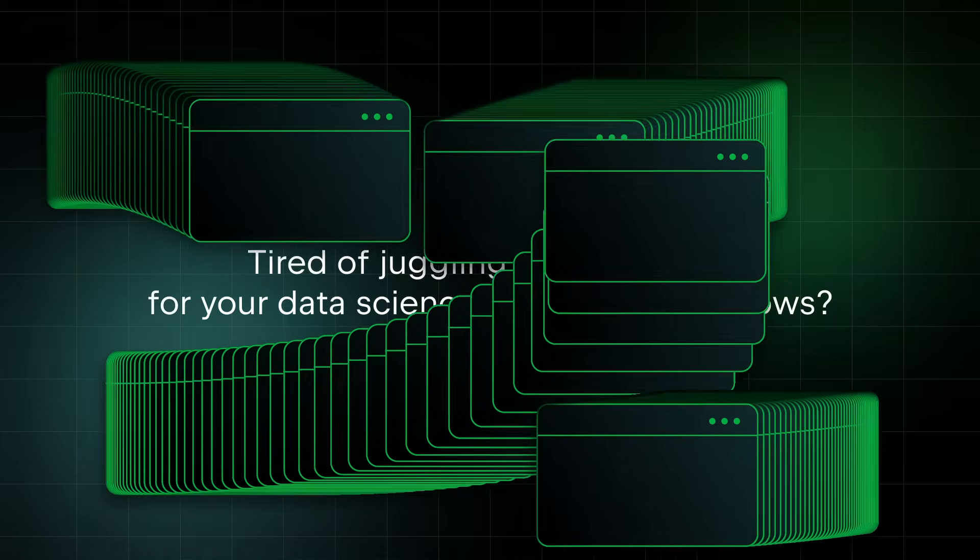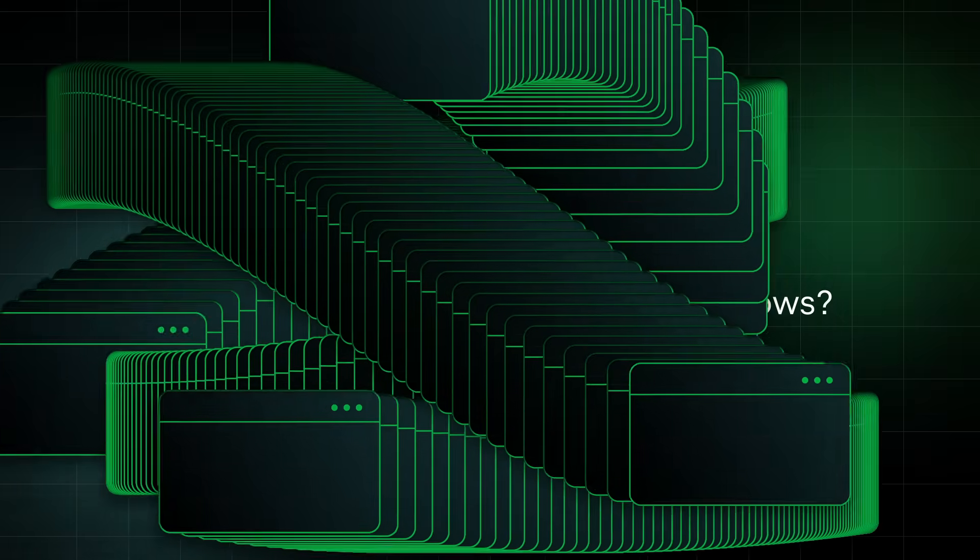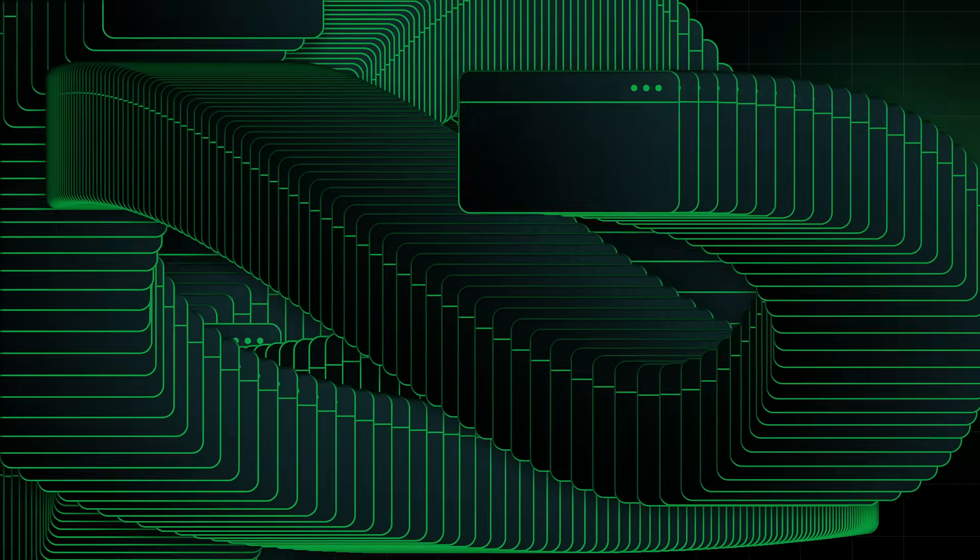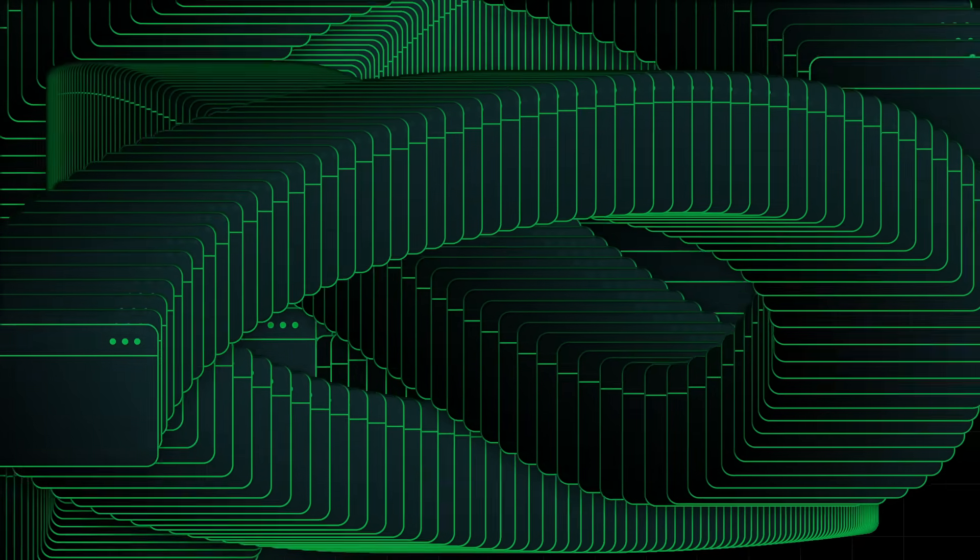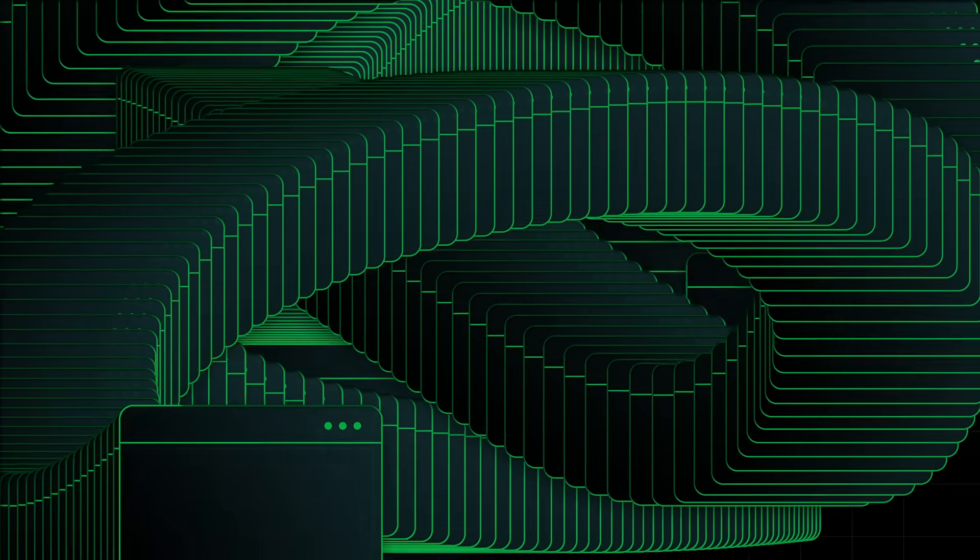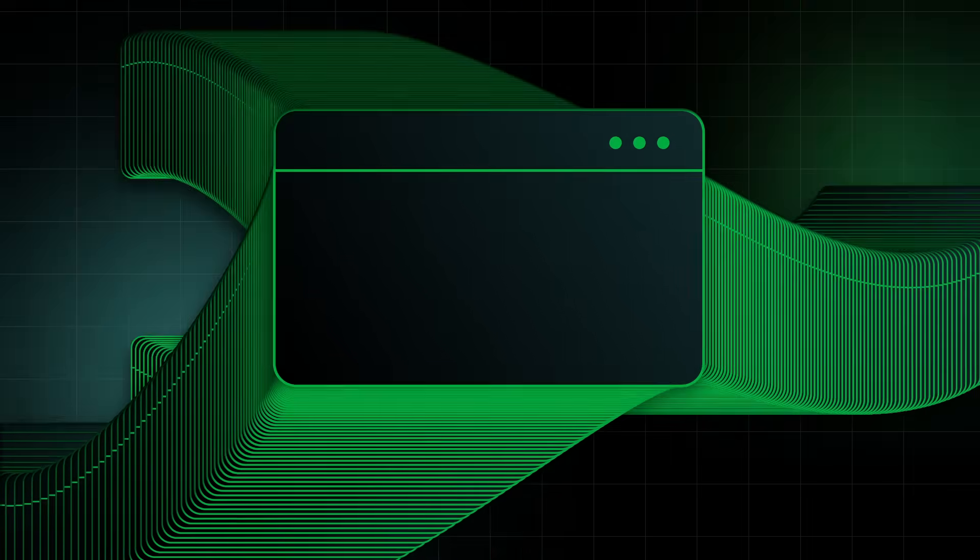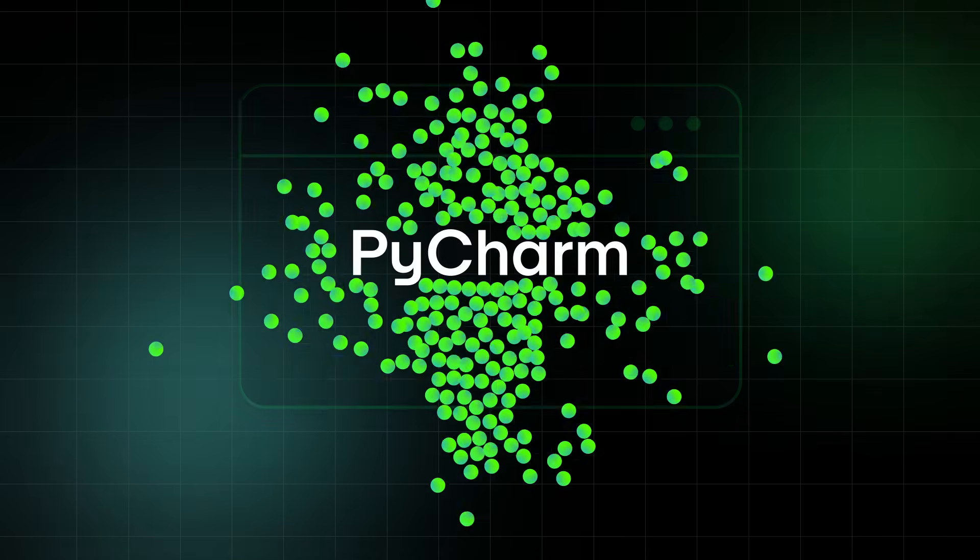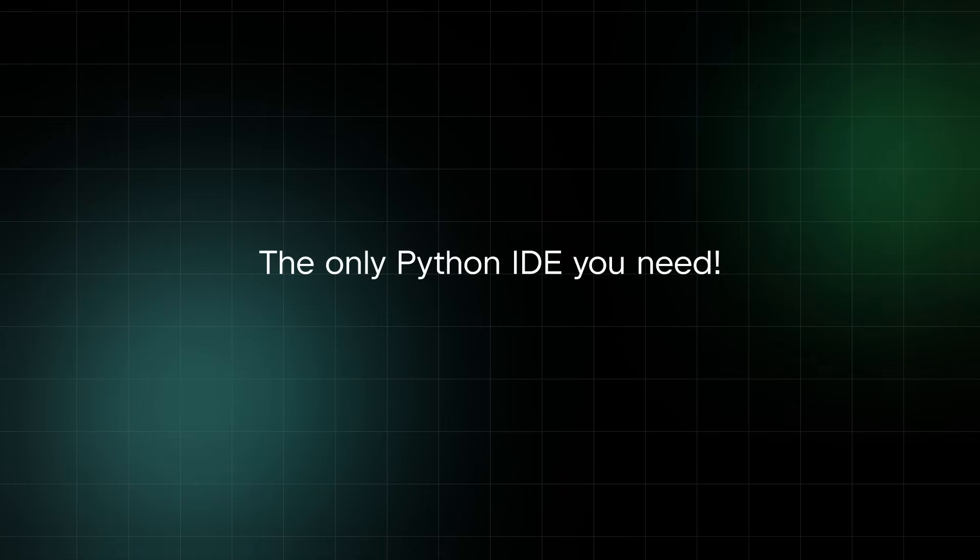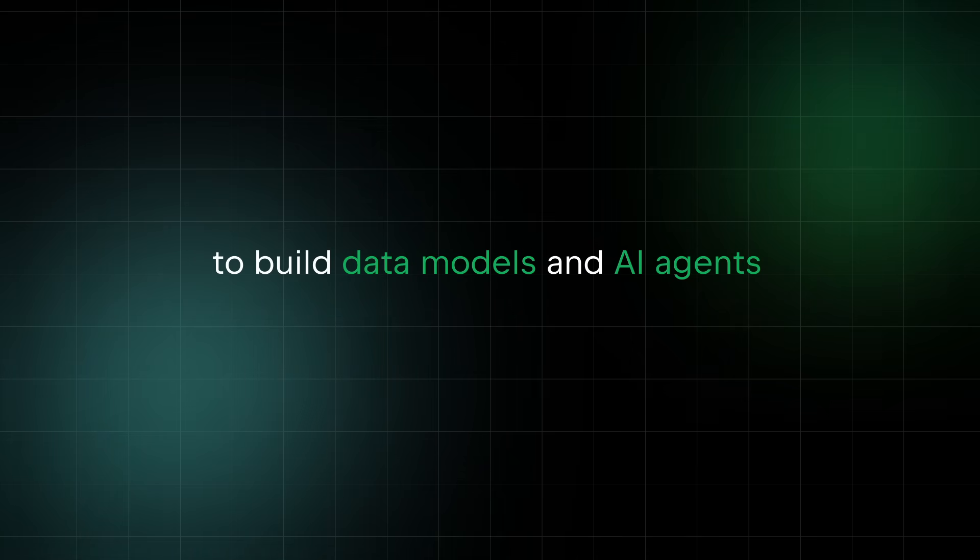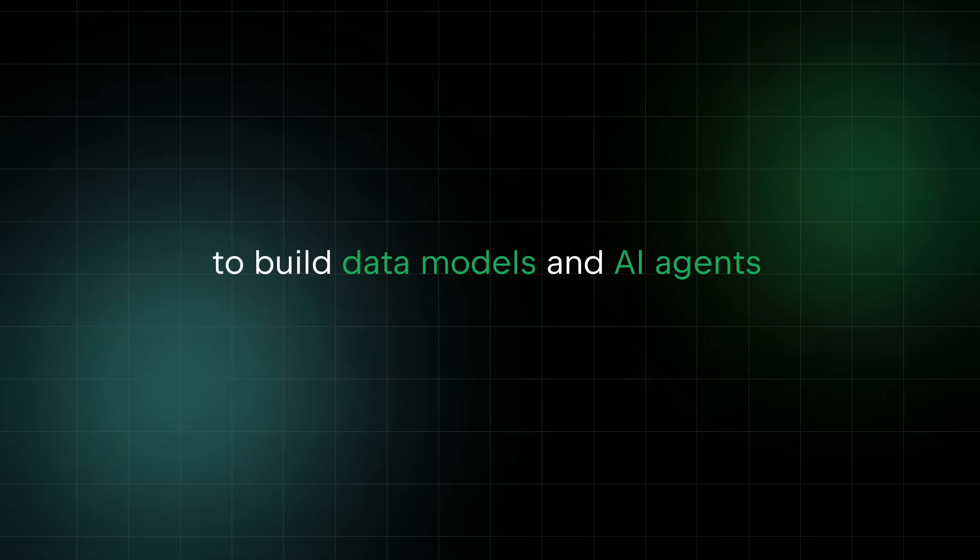Tired of juggling multiple tools for your data science, AI, and ML workflows? Want to level up your Python development experience and boost your productivity? PyCharm, the only Python IDE you need to build data models and AI agents.